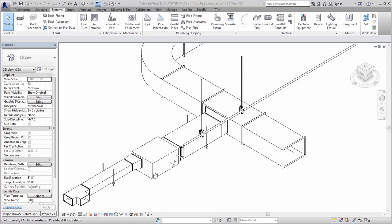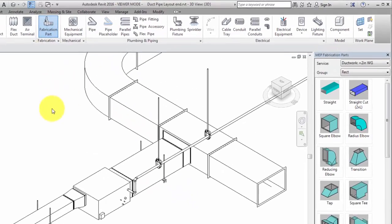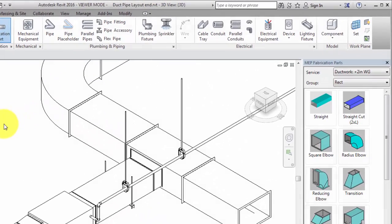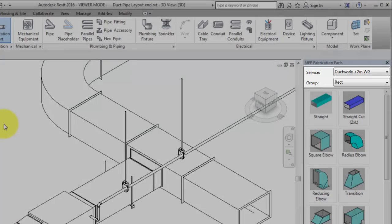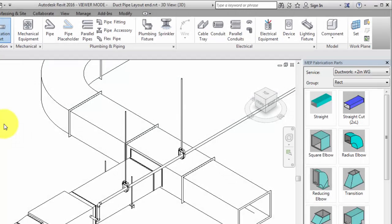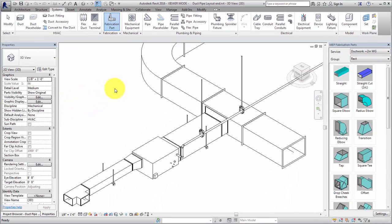To get started, open the MEP Fabrication Parts browser. Select a service and a group to view the available content. To access the content, a fabrication configuration must be installed and fabrication services must be loaded into the model.